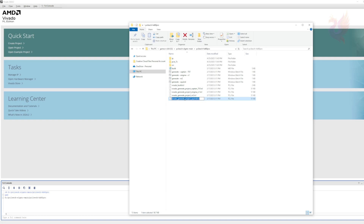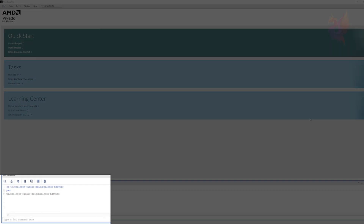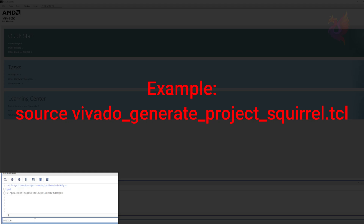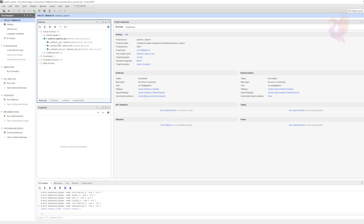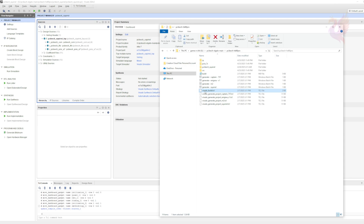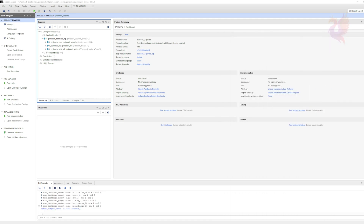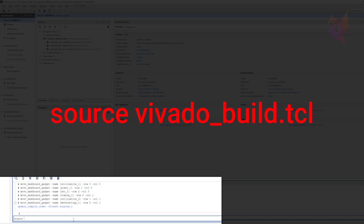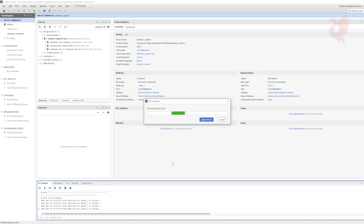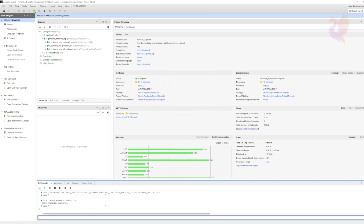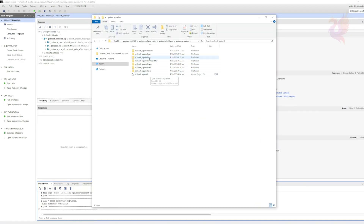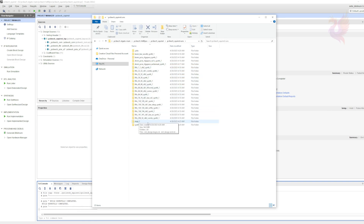Once identified, copy the full file name of that TCL file to your clipboard. In the console, type Source, then right-click and paste the file name. Press Enter. Once the project opens, go back to your source files and copy the full file name of the Vivado build TCL to your clipboard. In the console, type Source, then right-click to paste. Press Enter. The firmware is now being compiled. Depending on your computer specs, this could take 10 to 20 minutes to complete. Once complete, click Cancel on the pop-up window. Go back to your source files in Explorer and follow the path in the video to locate your firmware.bin file.